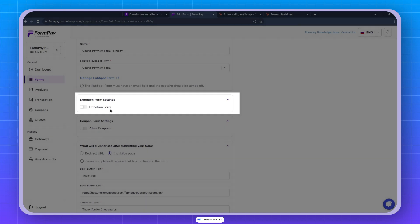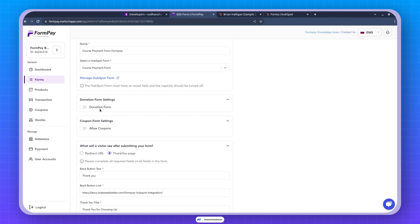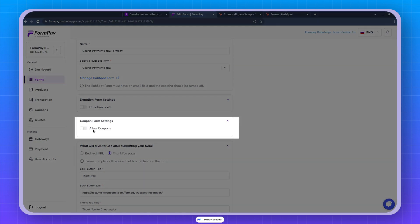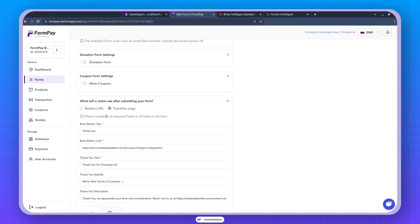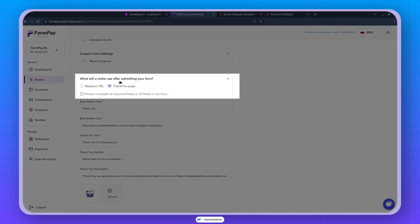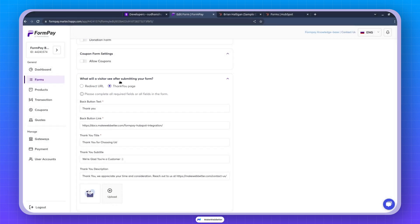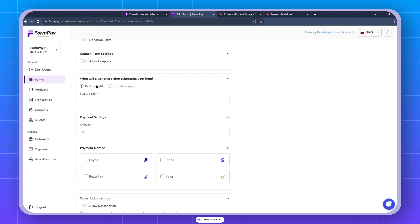And these are donation settings. I'm not recording this video for donations. I will record another video for that. So kindly ignoring it now. Coupons I will also discuss about coupons in next section. And this is the section. What will visitors see after submitting your form? So you can redirect the user to another page. You can have your own page where you can show some congratulations. Thank you for the purchase. Different things that could be your total custom page or any other page.